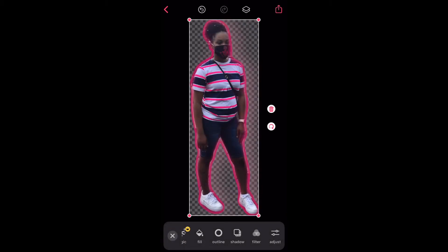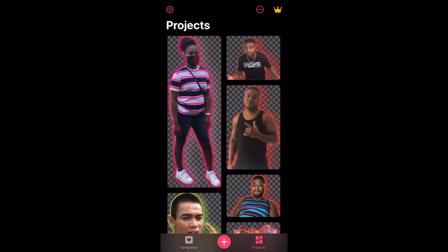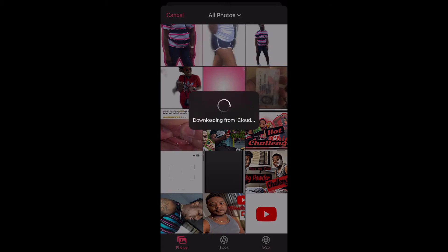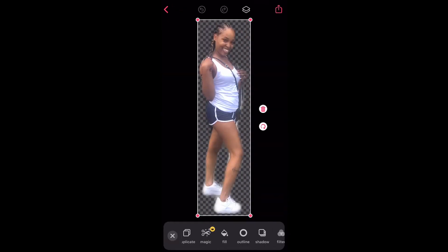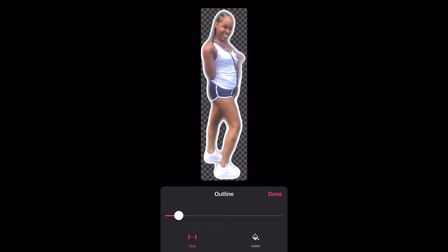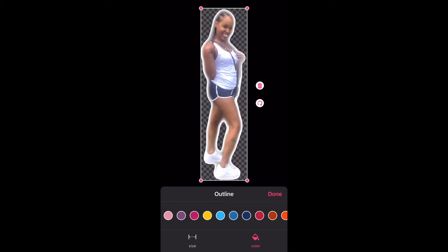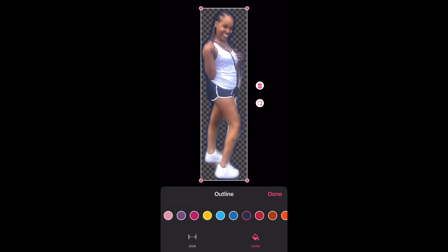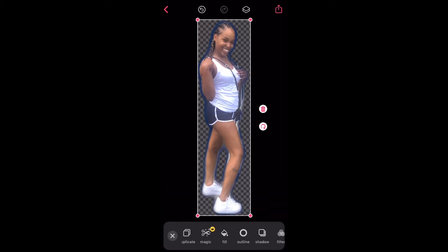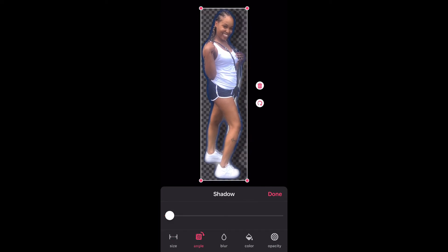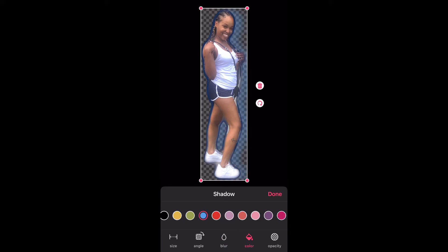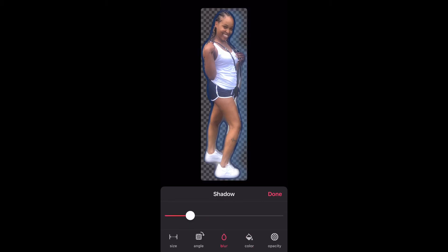Save that and then we'll start another one with the other picture we used. The same thing — I'm gonna outline it, change the color to blue for the blue shorts, and add the shadow and blur to it. I think I like that dark color — we're gonna blur it out some more so you can barely see it.